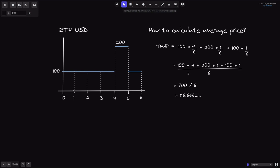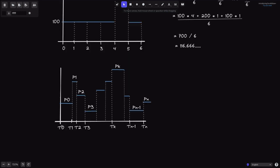Let's come up with a general equation for what we just computed. Let's say that the price of beef is P0 from times T0 to T1, and at T1 the price is equal to P1, at T2 the price is equal to P2, and so on, all the way up to TN. At TN, the price is equal to PN.